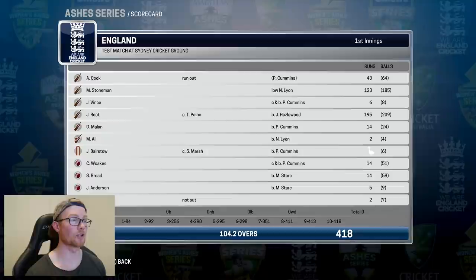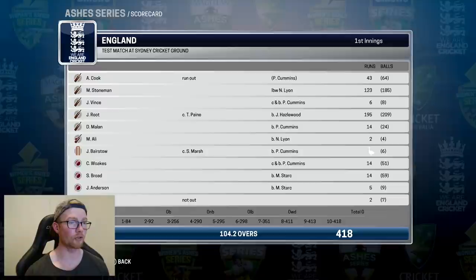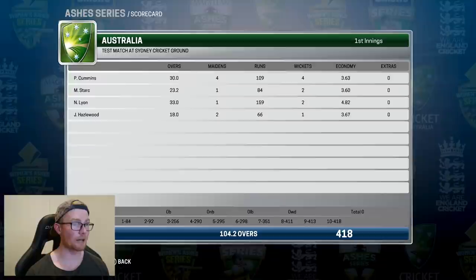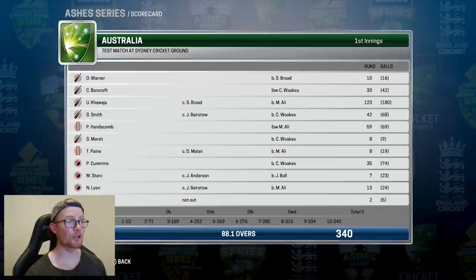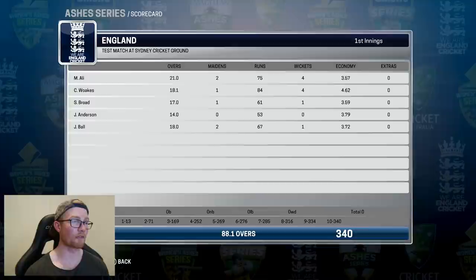Australia 4-0 up and on to the last match. England batted first at the SCG and scored 418, with Root getting 195 and Stoneman 123. No one else really fired — Cook with 43. Cummins was once again pick of the bowlers with 4 for 109. Australia's first innings saw Usman again in the runs with 123 and Hanscom with another half century — 340 all out. Woakes and Anderson took 4 wickets each, Broad and Ball one apiece.